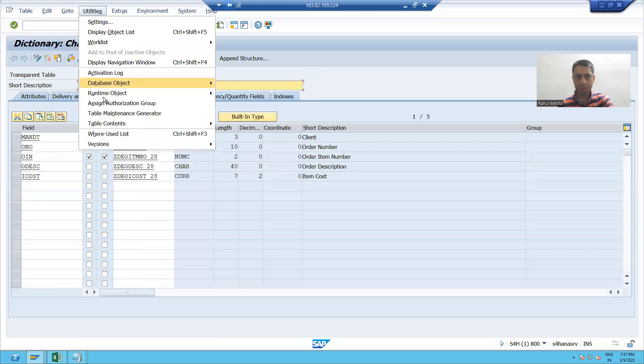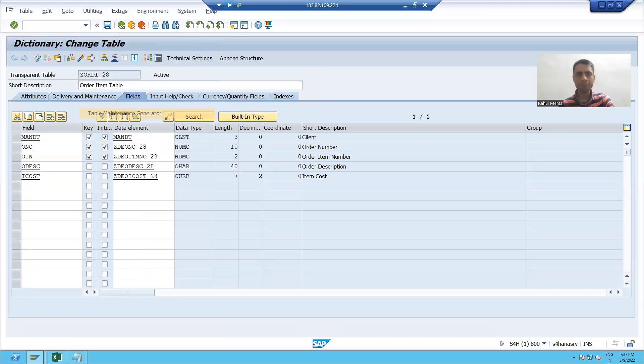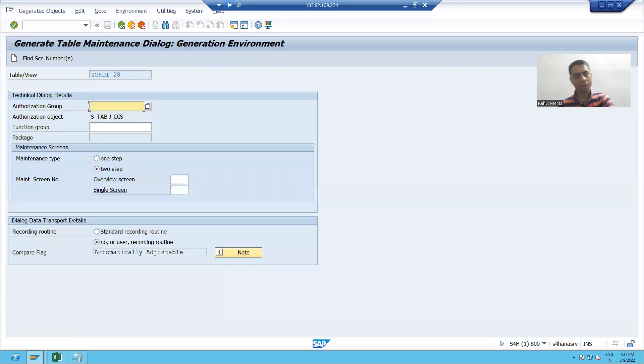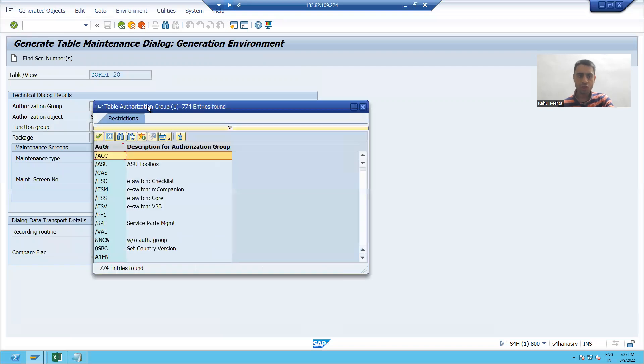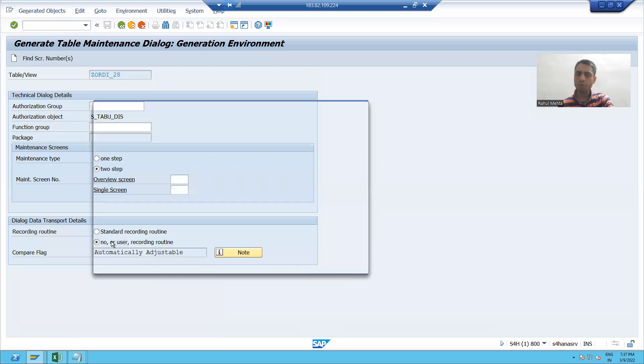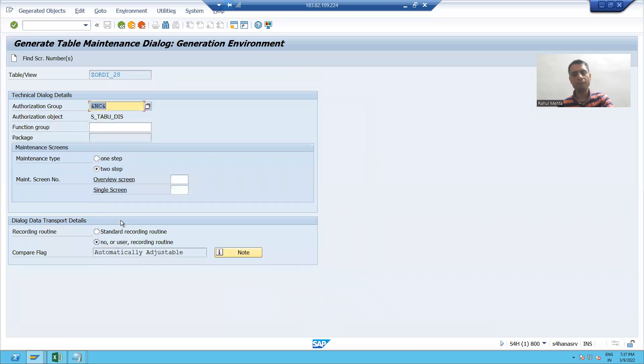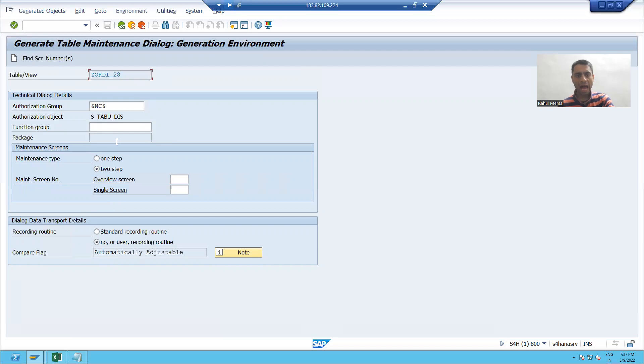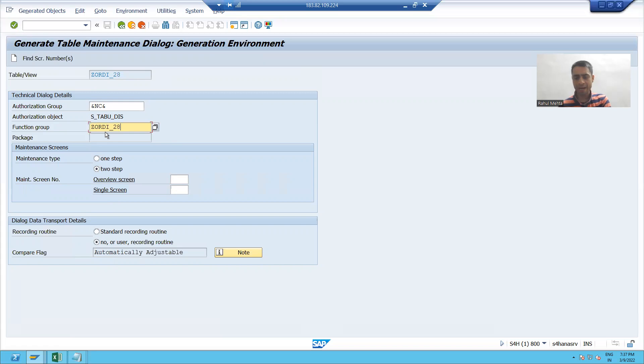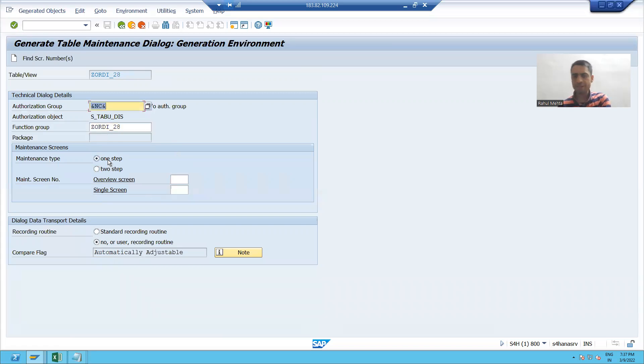Utilities table maintenance generator. I will pass the authorization group. We already covered what is the meaning of this authorization group. I will pass the function group same as that of table name. I'll go for one step.